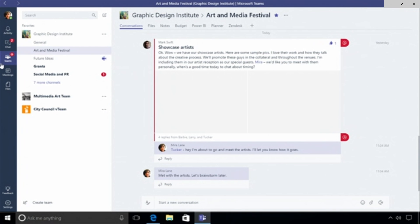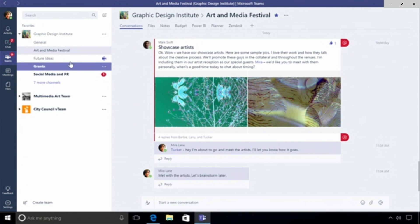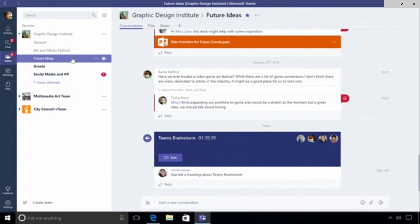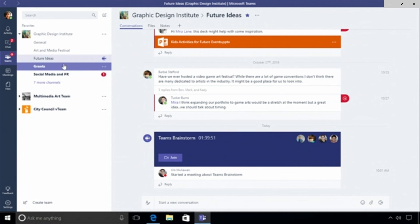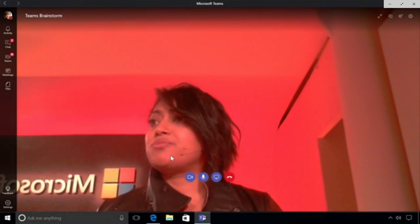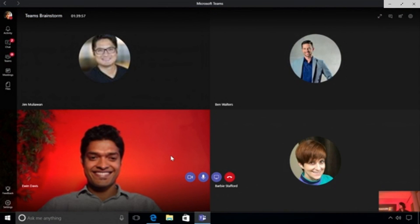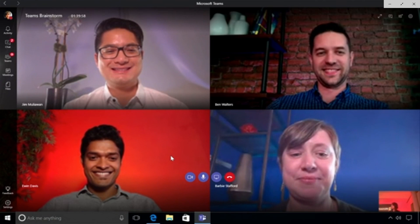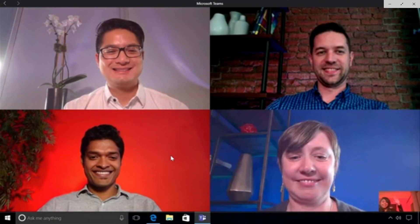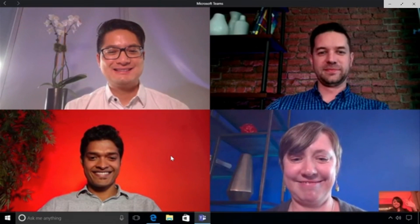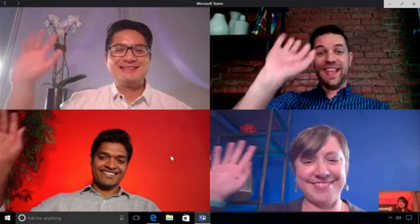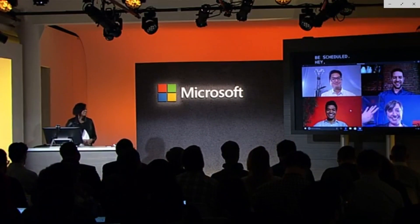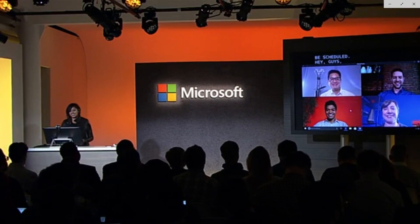What Tucker is referring to is the idea of having an open meeting. In this future ideas channel you'll notice there's a video icon right next to it and that means there's an open meeting happening right now. Similar to how you would see a set of people huddling around a desk in an open office space, this is the digital equivalent. These guys have been talking for a while. I can see who's in the conversation and I can choose to join that conversation. This is a really low friction way of going face-to-face, jumping in a meeting. They could be ad hoc, they could be scheduled. Hey guys, how's it going, I can't wait to brainstorm with you guys. We're leveraging Skype for video and calling.